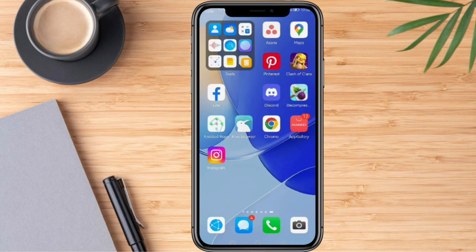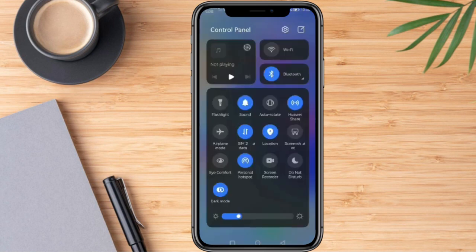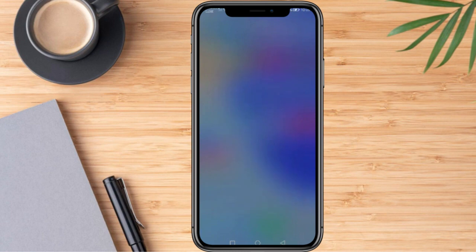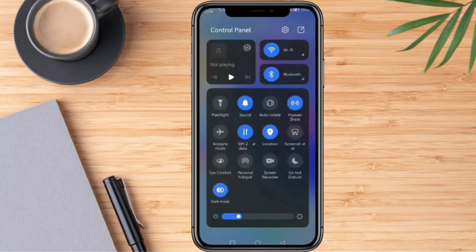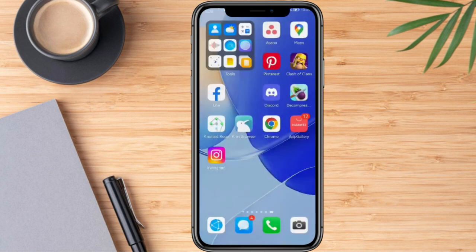Firstly, we need to make sure that we are connected with Wi-Fi or mobile data. We can check by looking at our connection status. For example, I'm not connected with Wi-Fi right now, but I do have a strong mobile data connection.